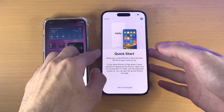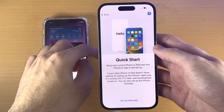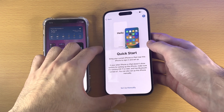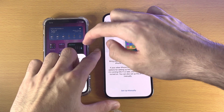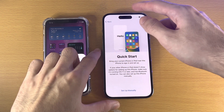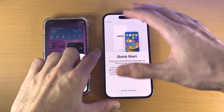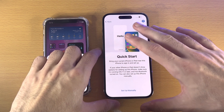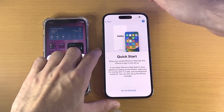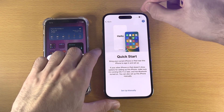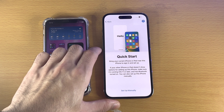Hello everyone. Here is how you use the Quick Start feature on your iPhone 14 Pro. This allows you to transfer data directly from an old iPhone to your brand new iPhone 14 Pro. You don't need to use iCloud, so you don't need to worry about getting extra iCloud storage. Everything from your old iPhone will transfer directly and there are absolutely no compromises.